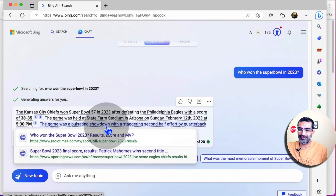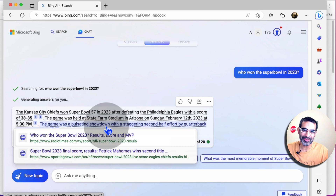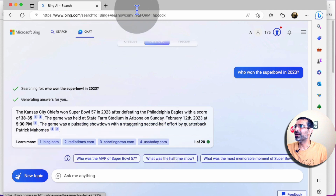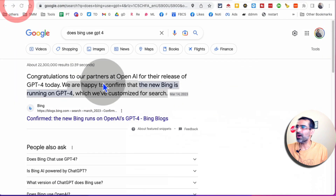You can access all of this for free without being on a paid plan for ChatGPT, which is like $20 per month. All right, that was method number one.